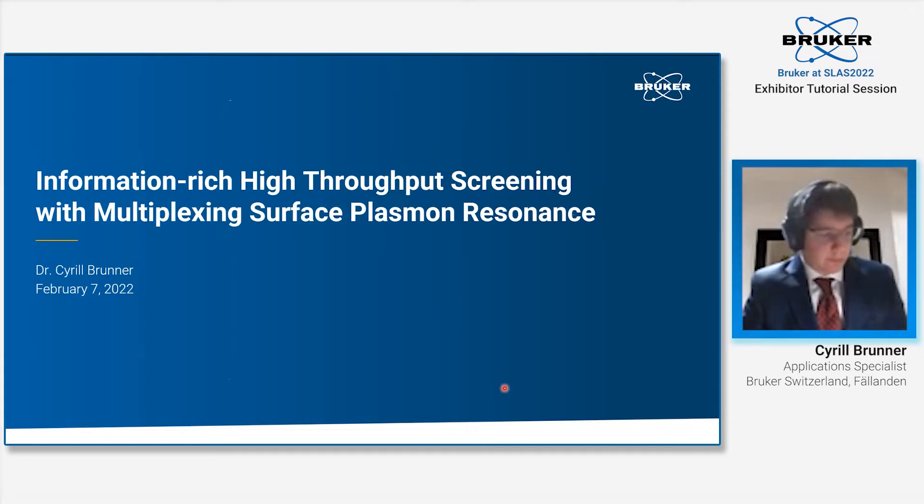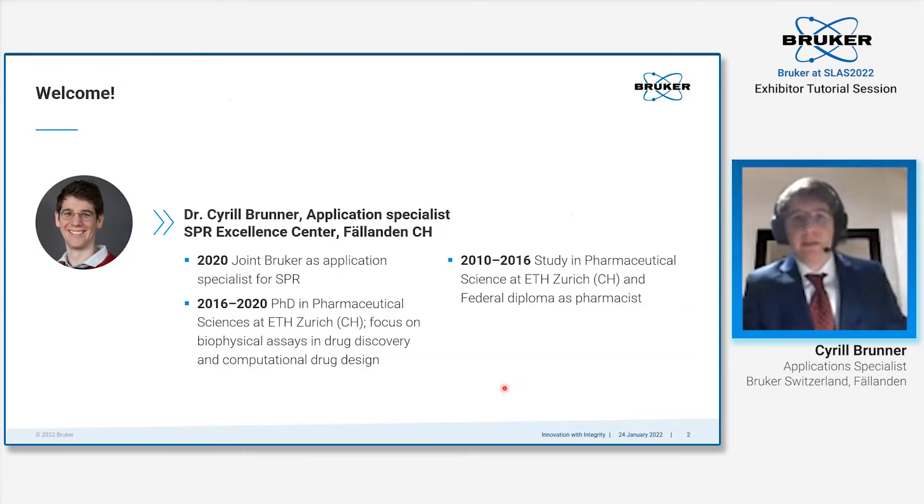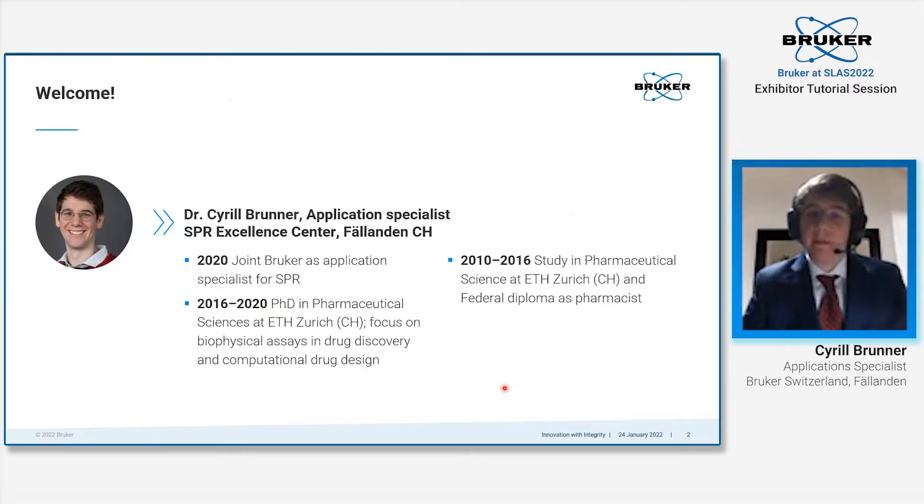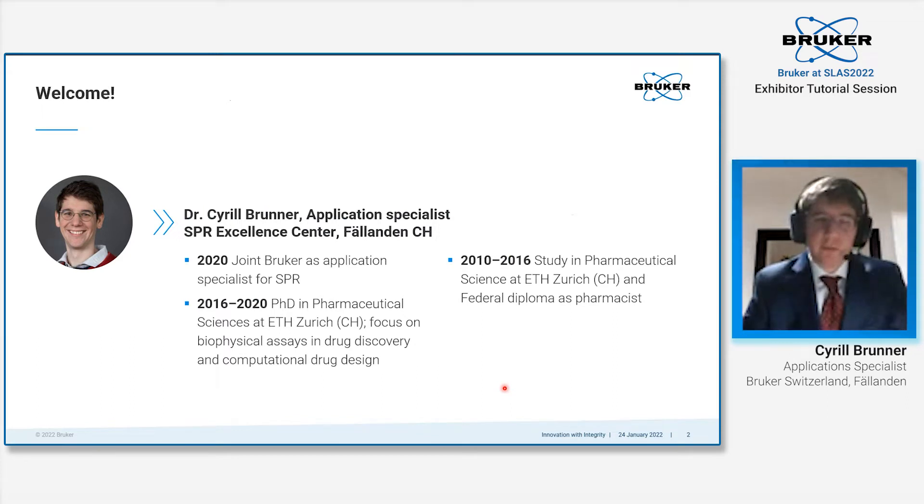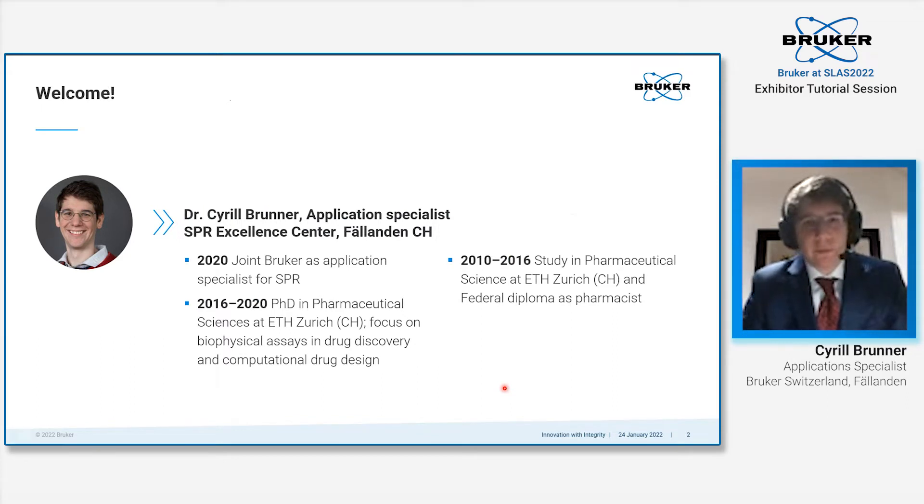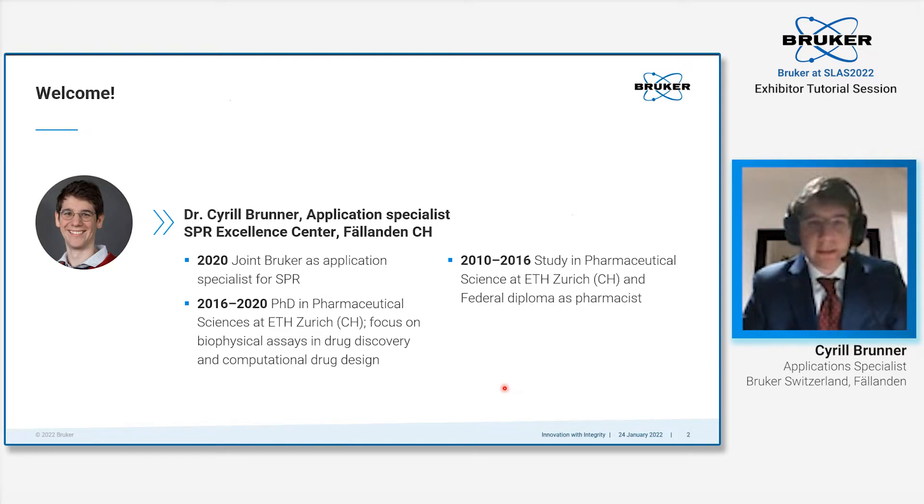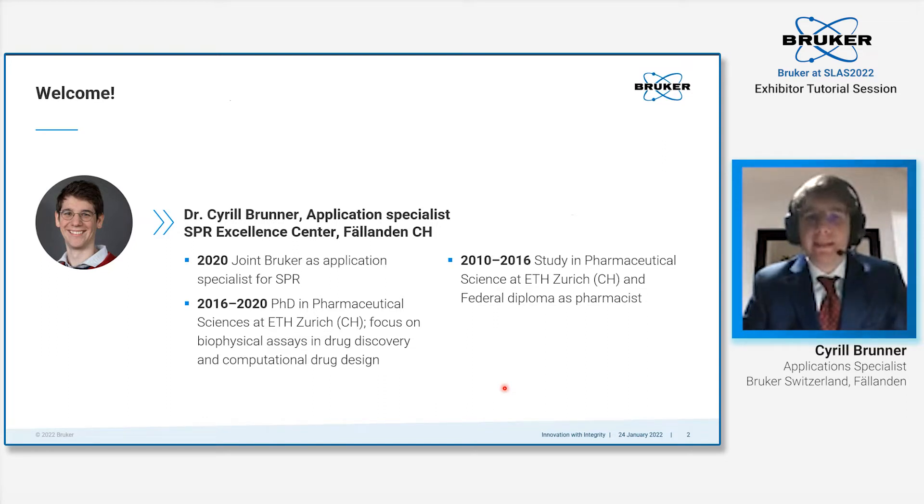My name is Dr. Cyril Brunner. I'm an application specialist at the SPR Excellence Center in Veeland, Switzerland. I joined Bruker in 2020 after pursuing my PhD in pharmaceutical sciences at ETH, with a focus on biophysical assays in drug discovery.